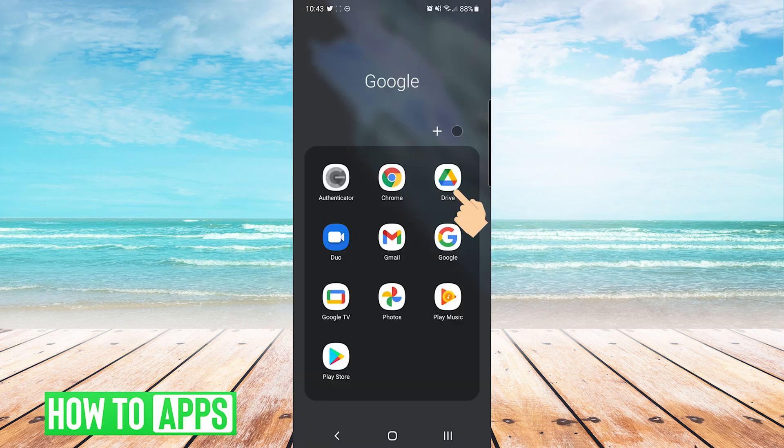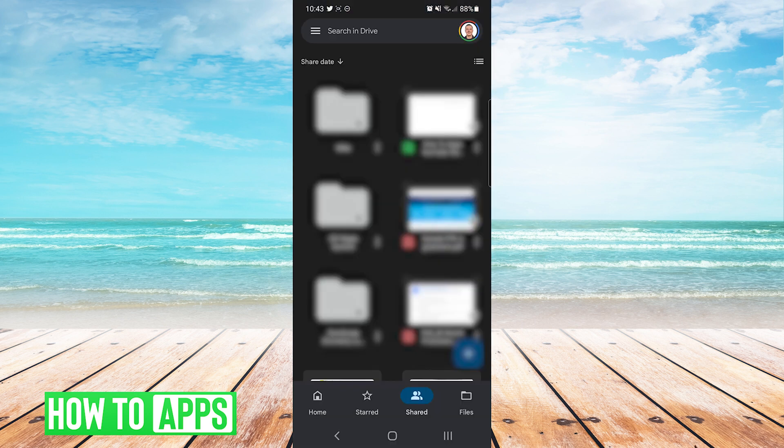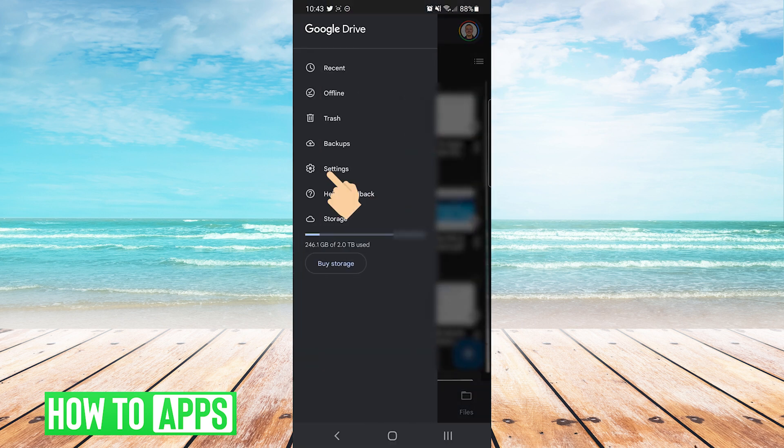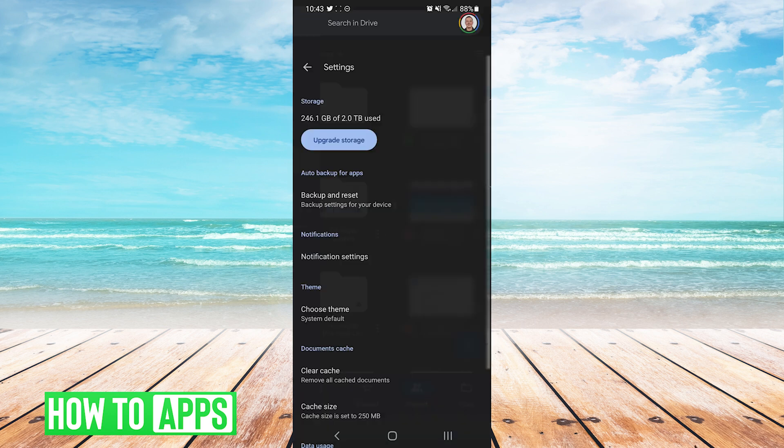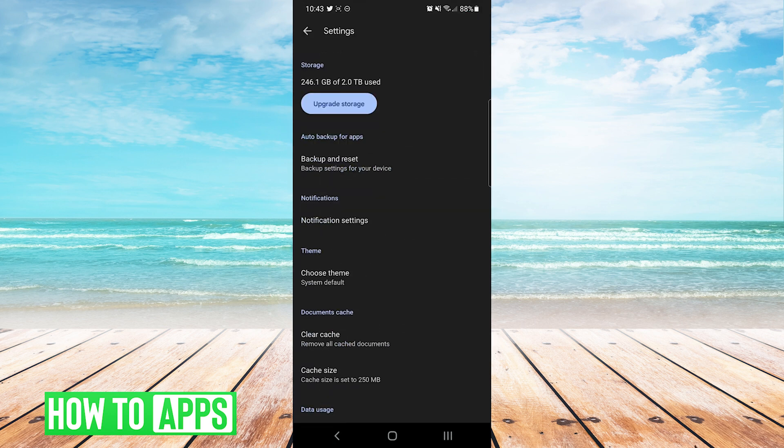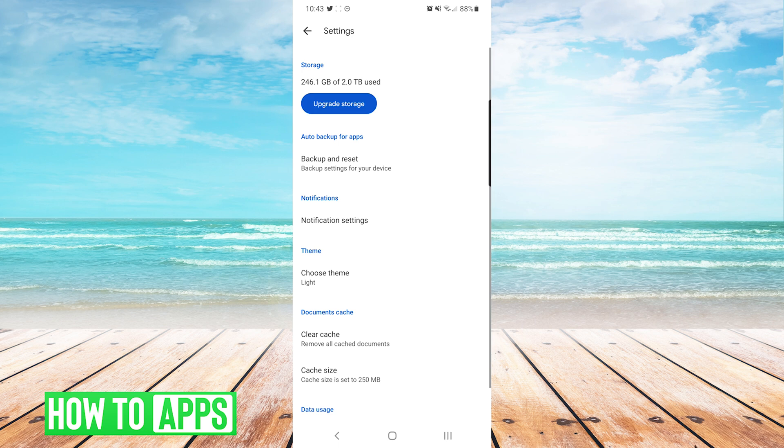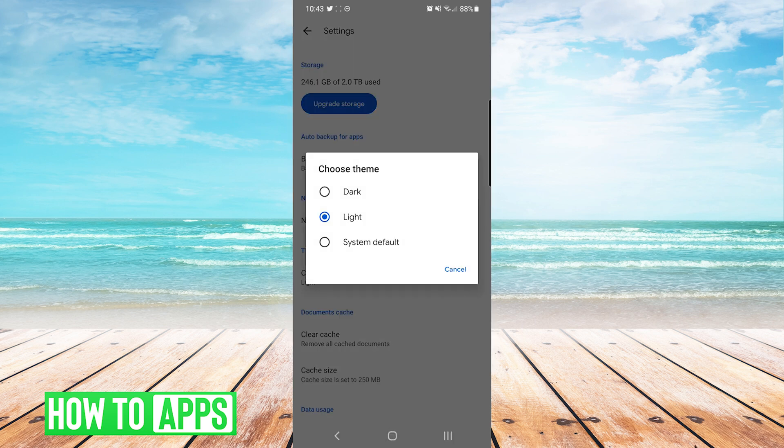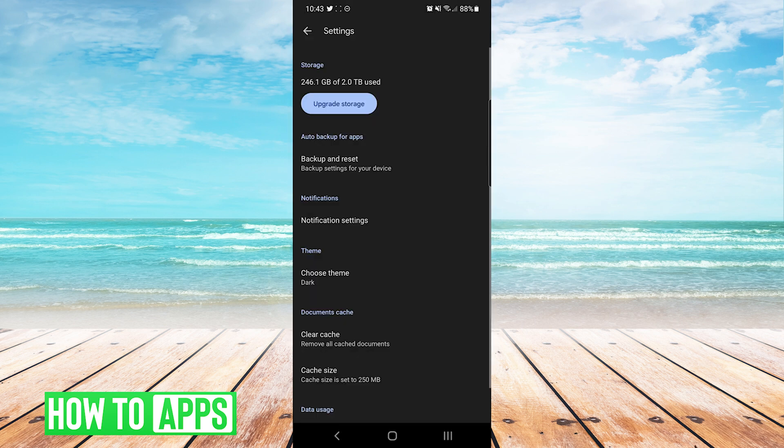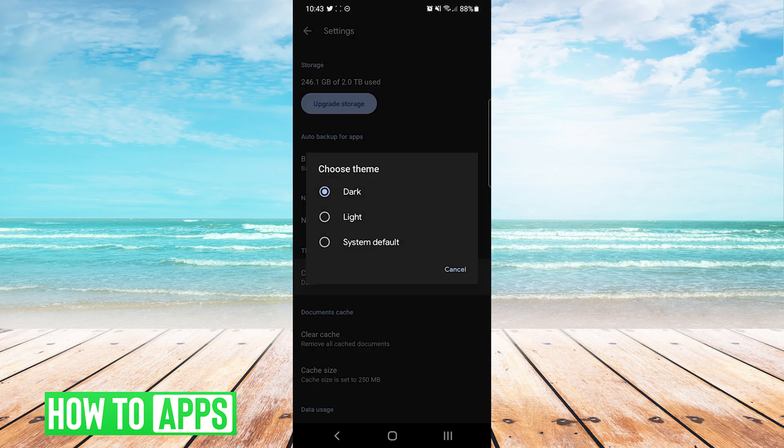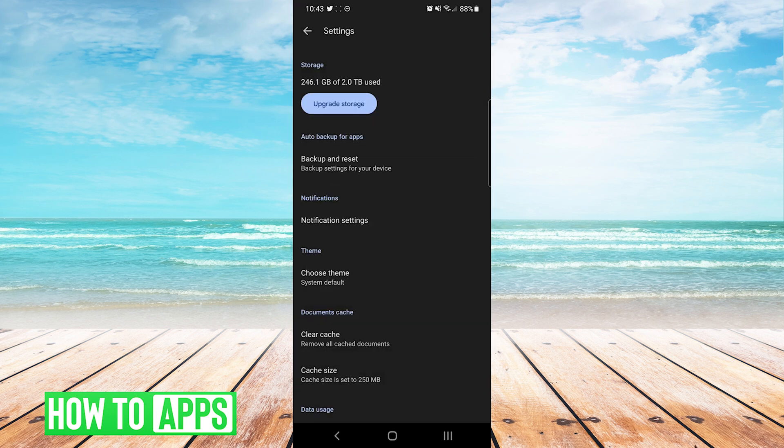One more example we'll do is Google Drive. On this one we need to press the hamburger menu on the top left of the screen and then we will press settings and then choose theme. As you can see here once again we have the three options of system default, dark, and light. You can manually toggle between the two or set it to system default.